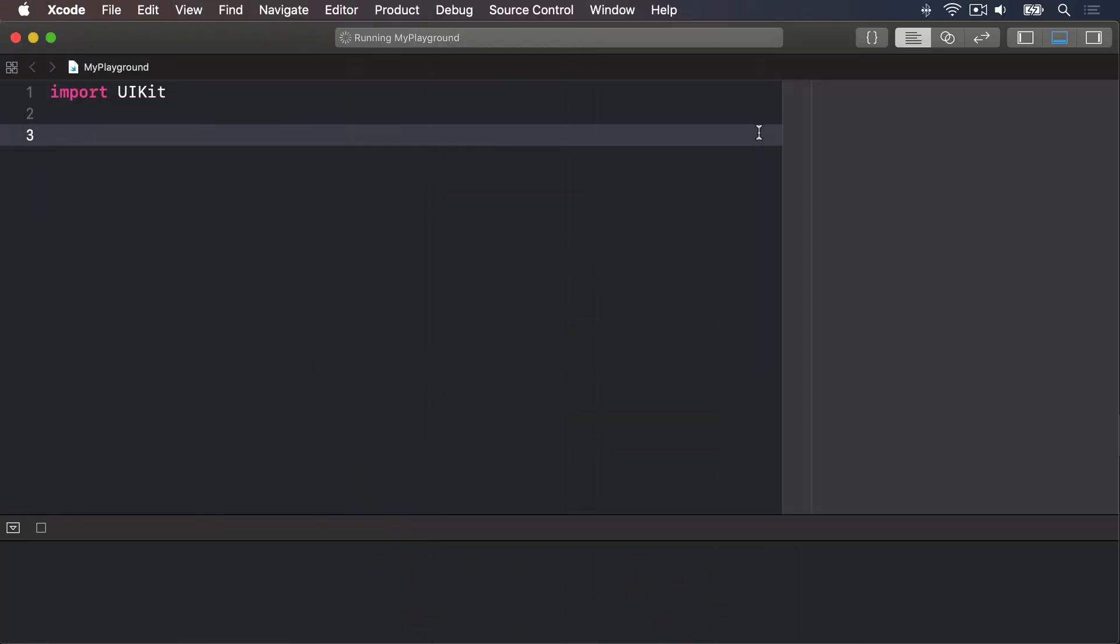Swift lets you override its optional safety by using the exclamation mark character. If you know that the optional definitely has a value, you can force unwrap it by placing this exclamation mark after it. Please be careful, though. If you try this out on a variable that does not have a value, your code will crash. To put together a working example, here's some foundation code.